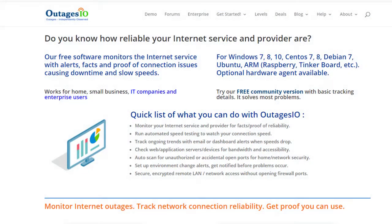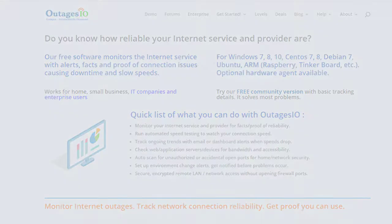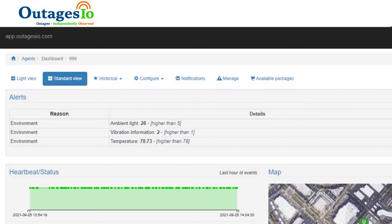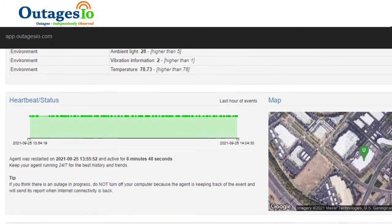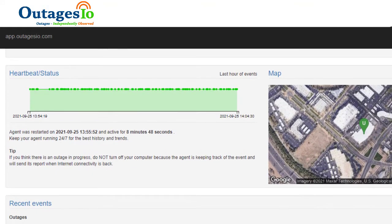Do you know how reliable your home or business internet connection is? Outages.io shows you how your internet service and provider are performing so you can see what's actually happening. The installation takes only a few minutes and from then on you'll always know.